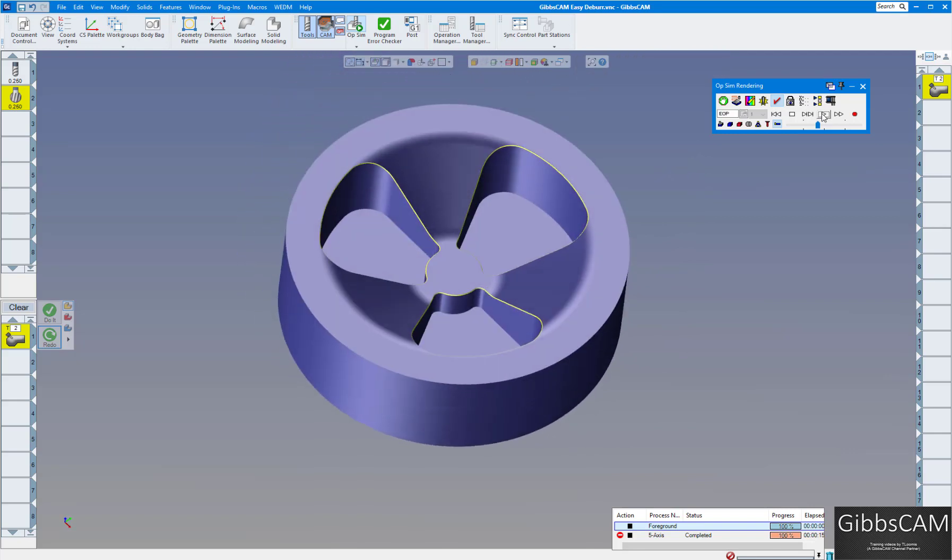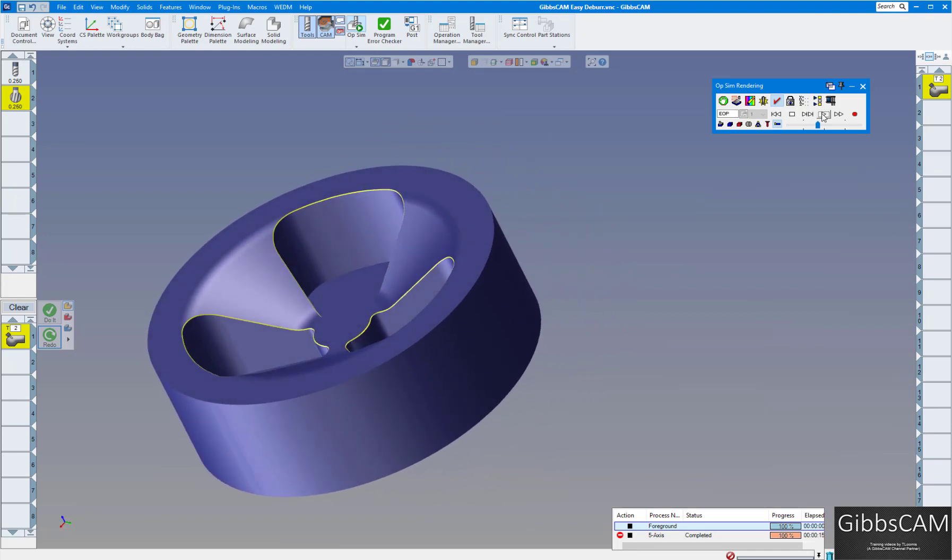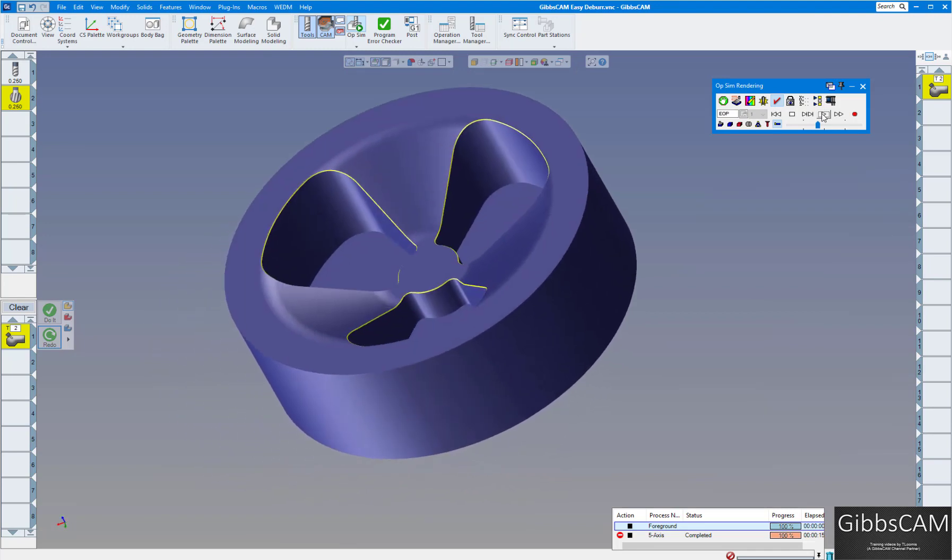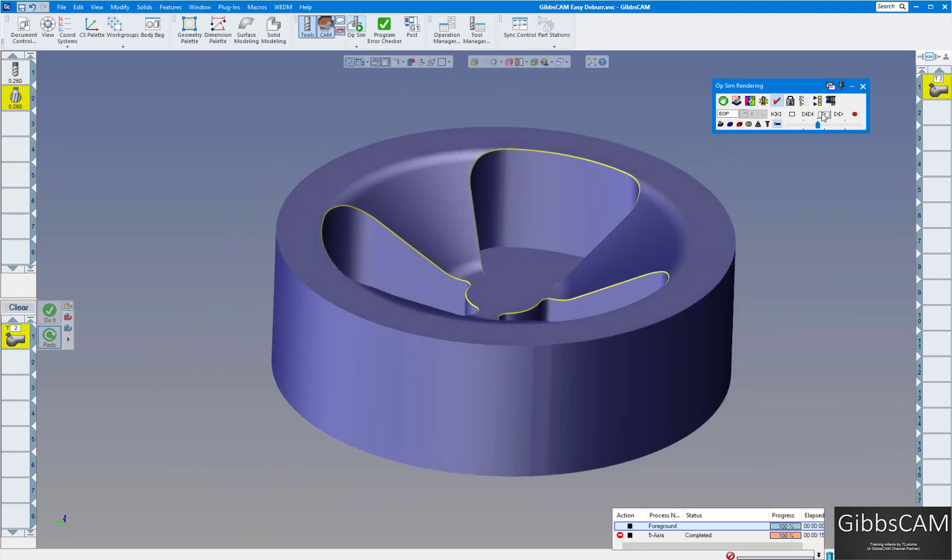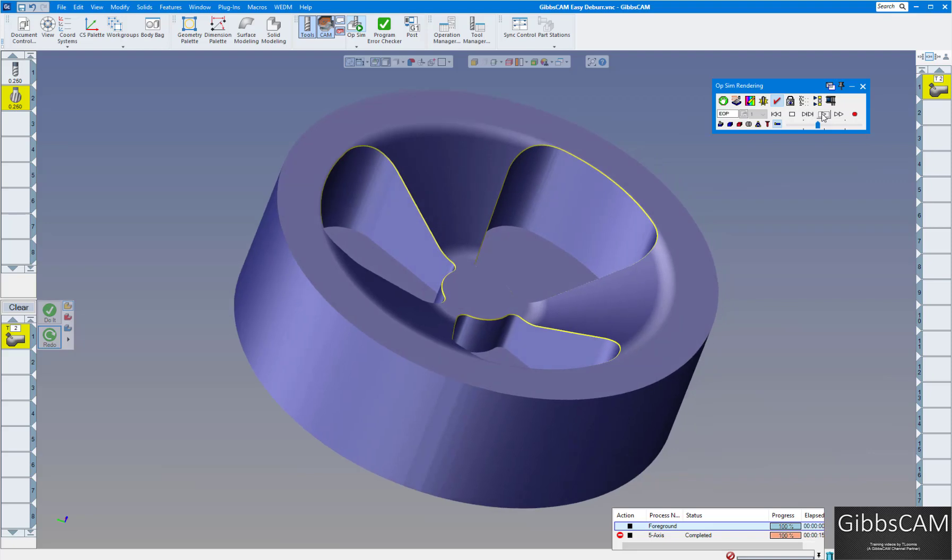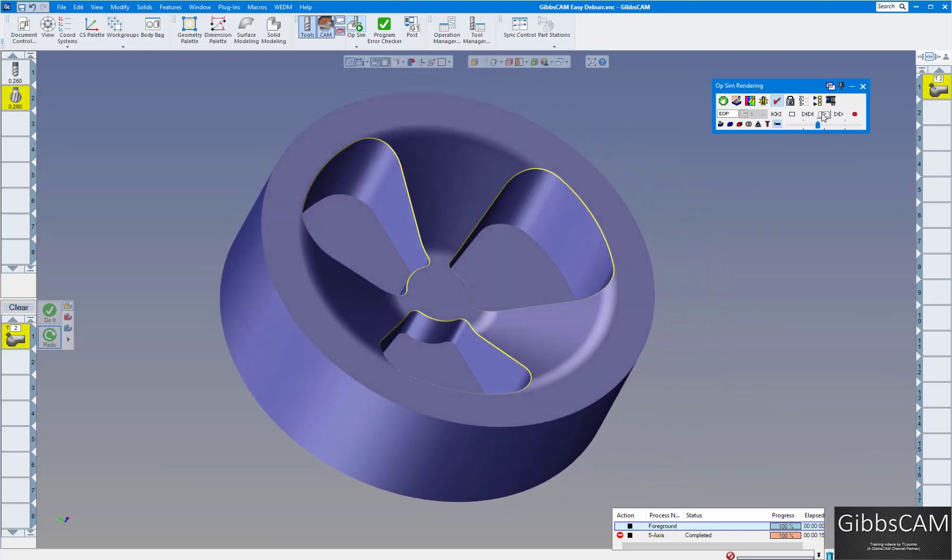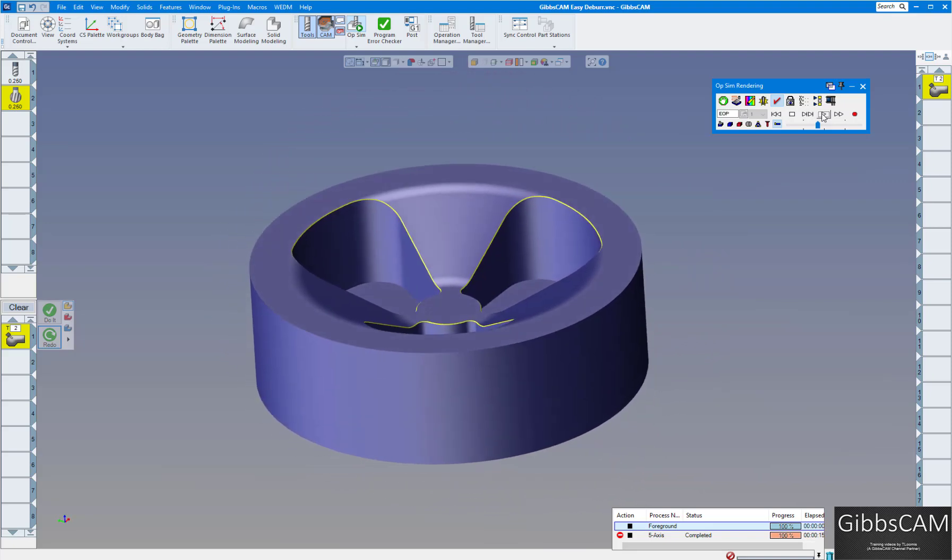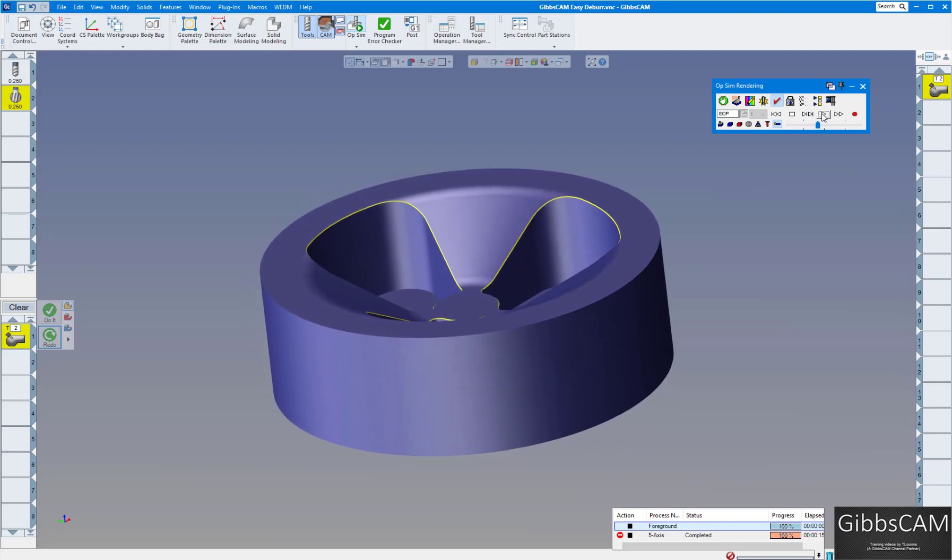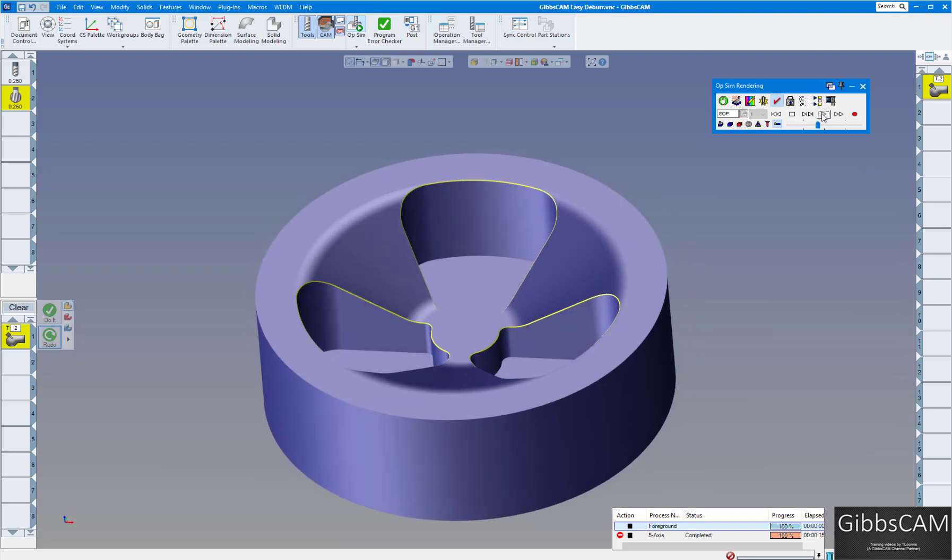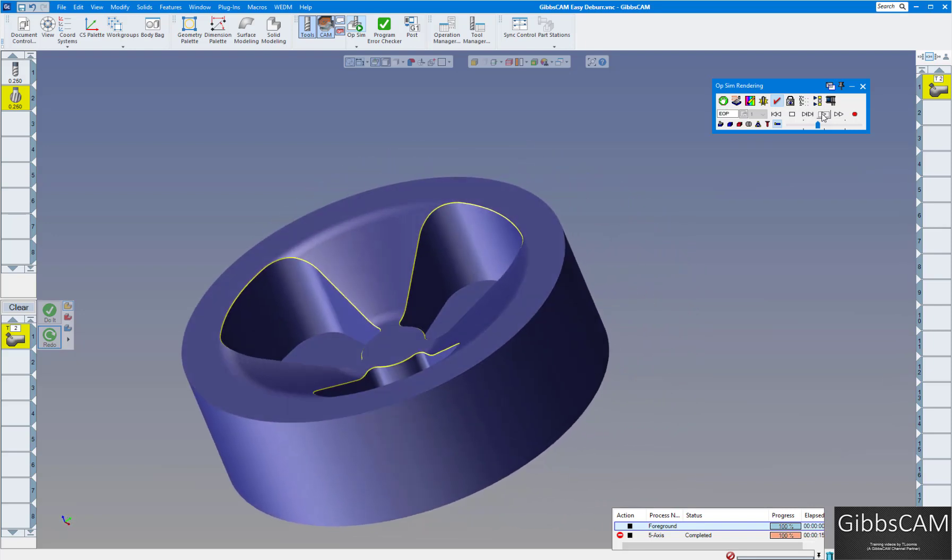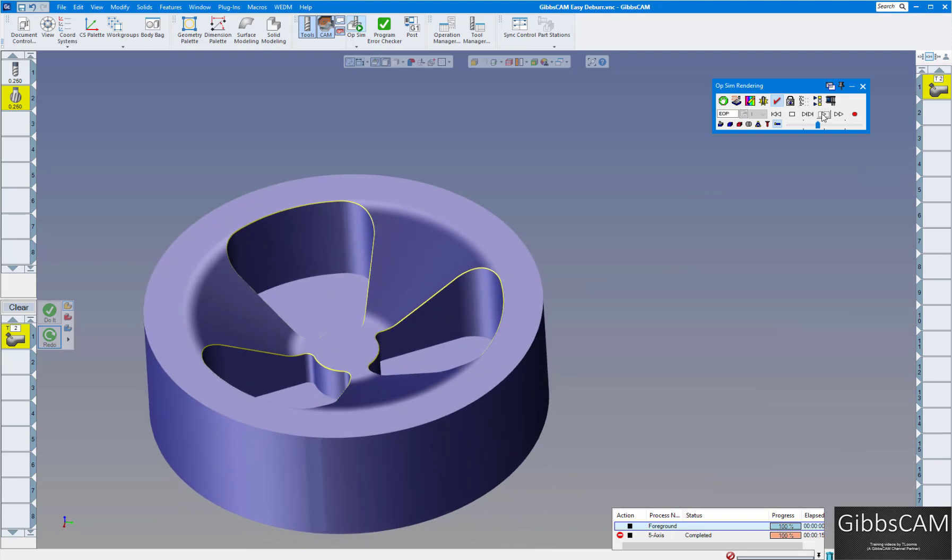And there you go, you have an excellent deburr process using the GibbsCAM 5-axis module in either 3-axis or 5-axis, so don't think that getting the 5-axis module only works in 5-axis. Works fantastic in 3-axis as well. Thank you for watching.